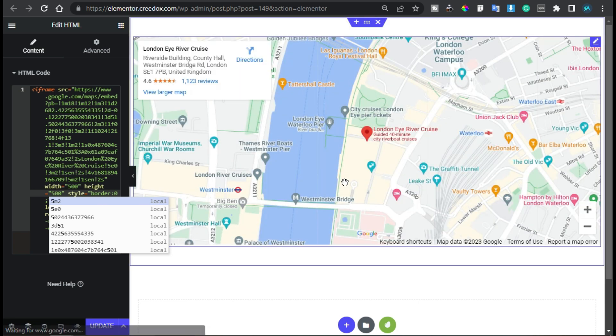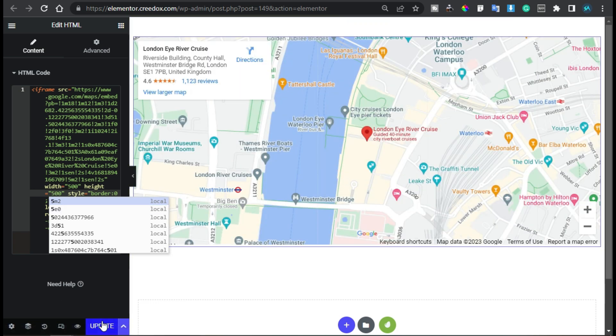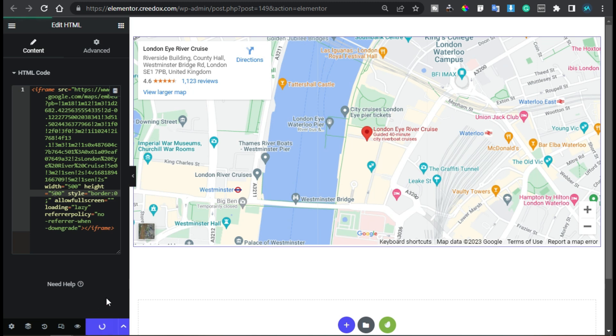I will change the height to 500. Now you can see a larger map. I will update the page, and after updating I will click on the eye button to preview the changes.